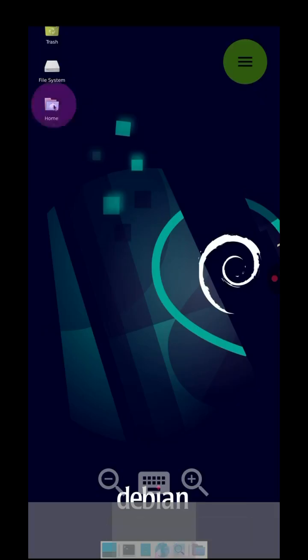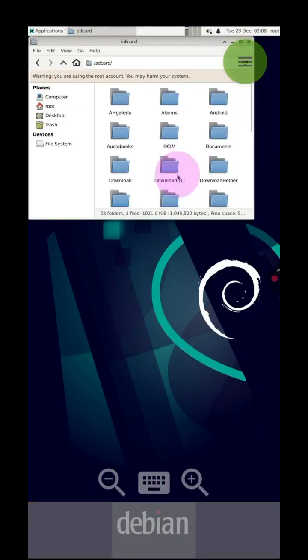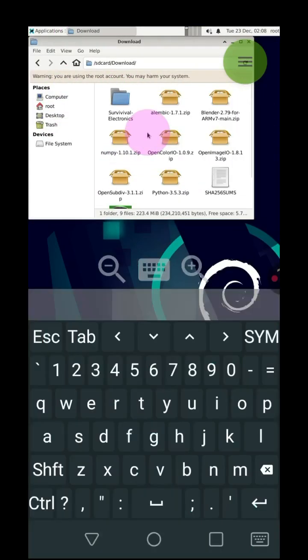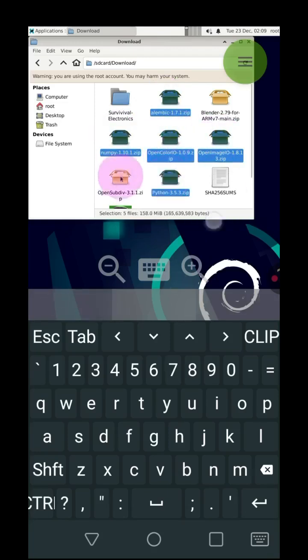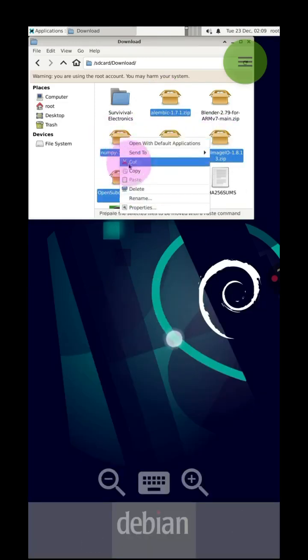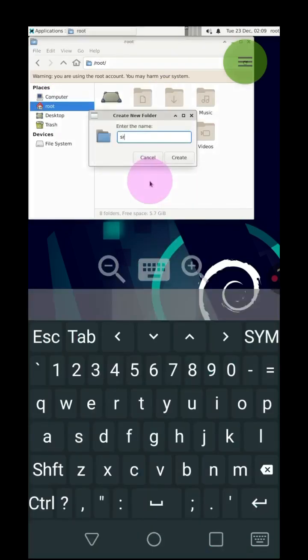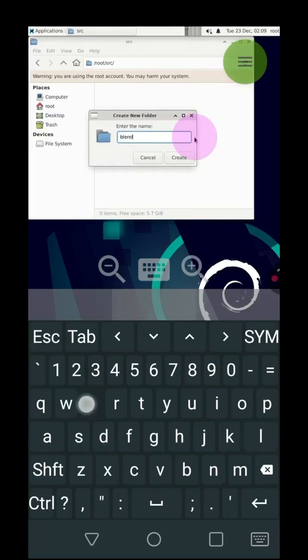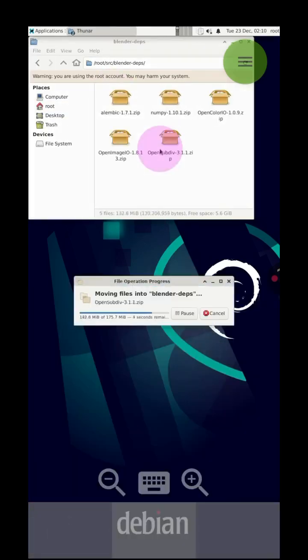Go to the Linux environment in the SD card download directory and cut the files: Alembic, NumPy, OpenColorIO, OpenImageIO, OpenSubdiv, and Python. In the root directory, create a folder called SRC, and inside it create another folder called Blender-Deps. Open it and paste the files mentioned above.